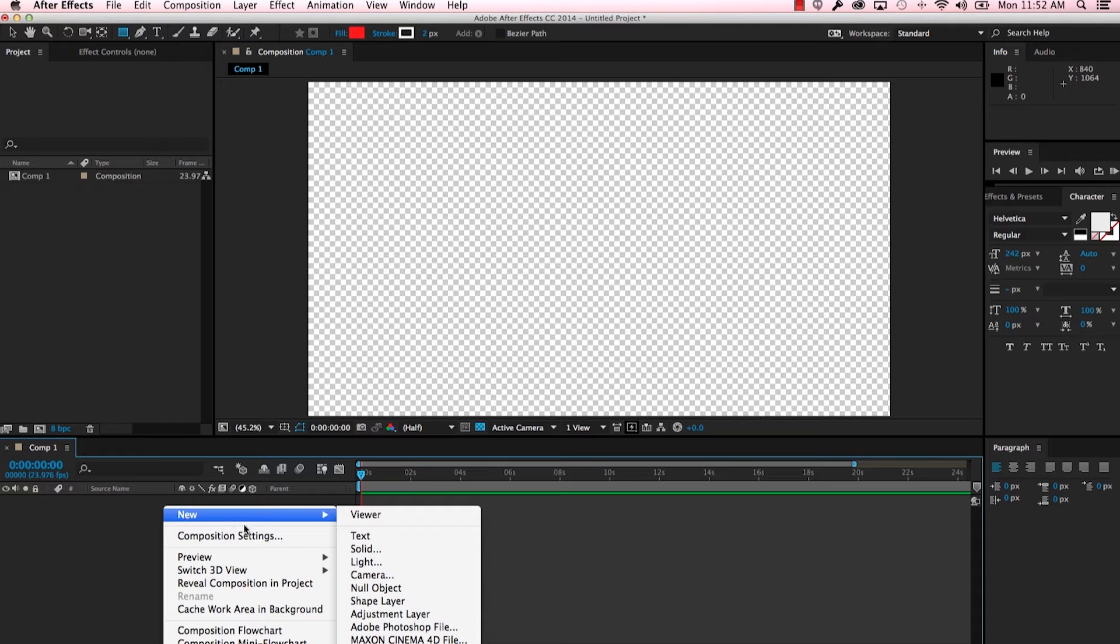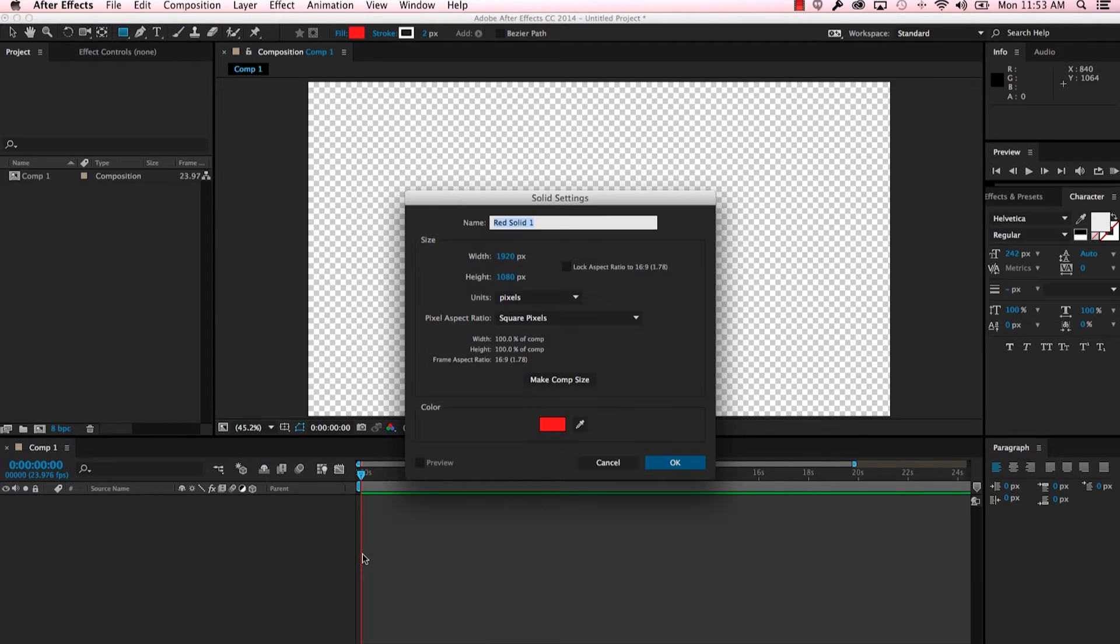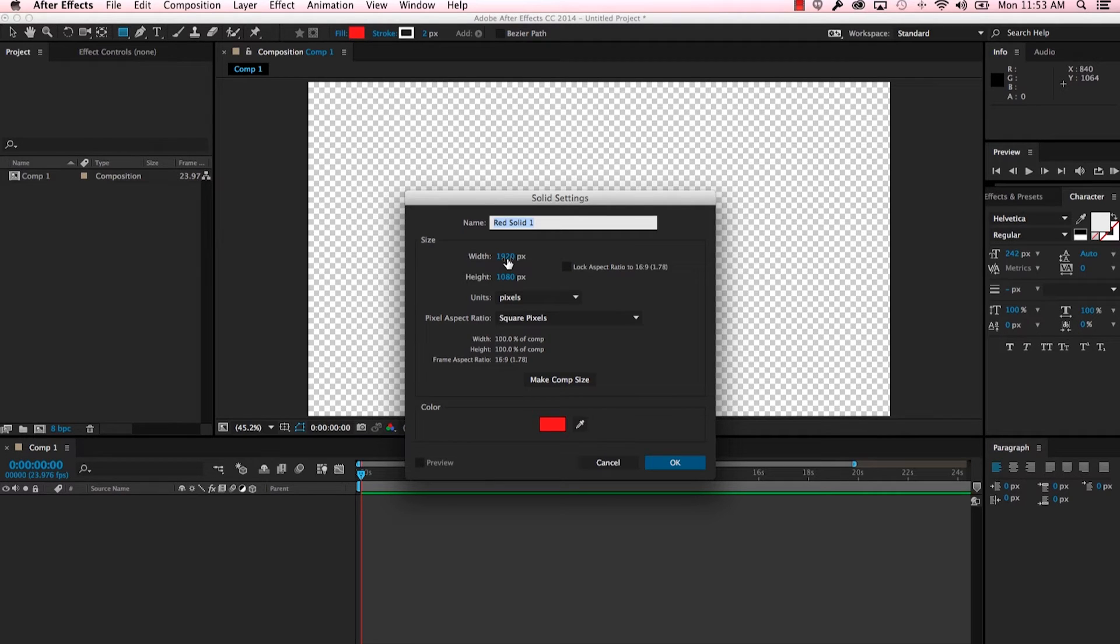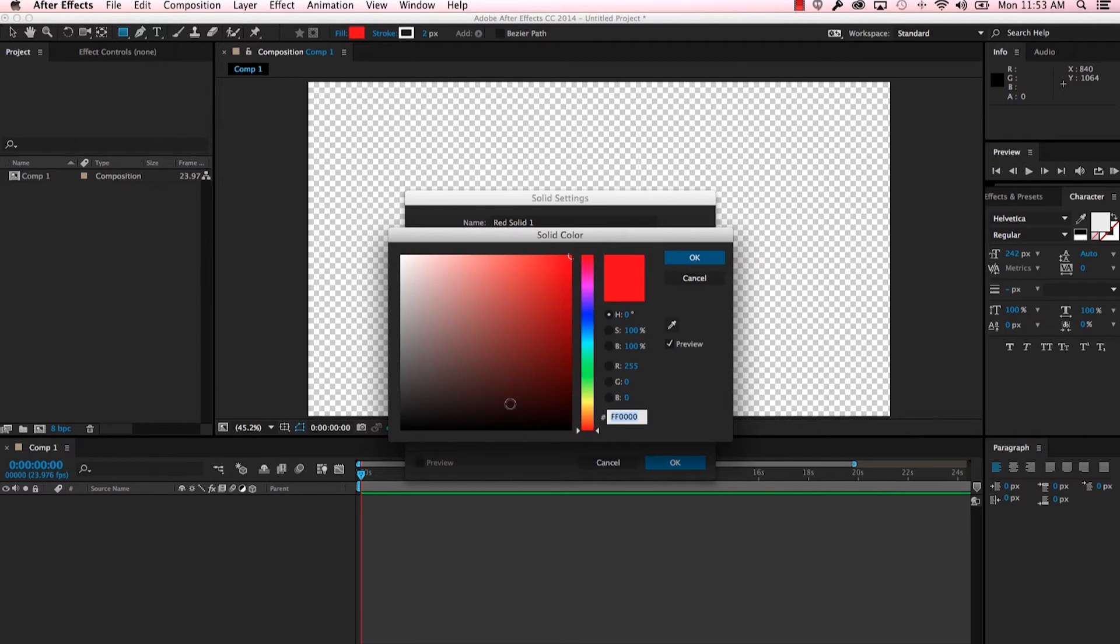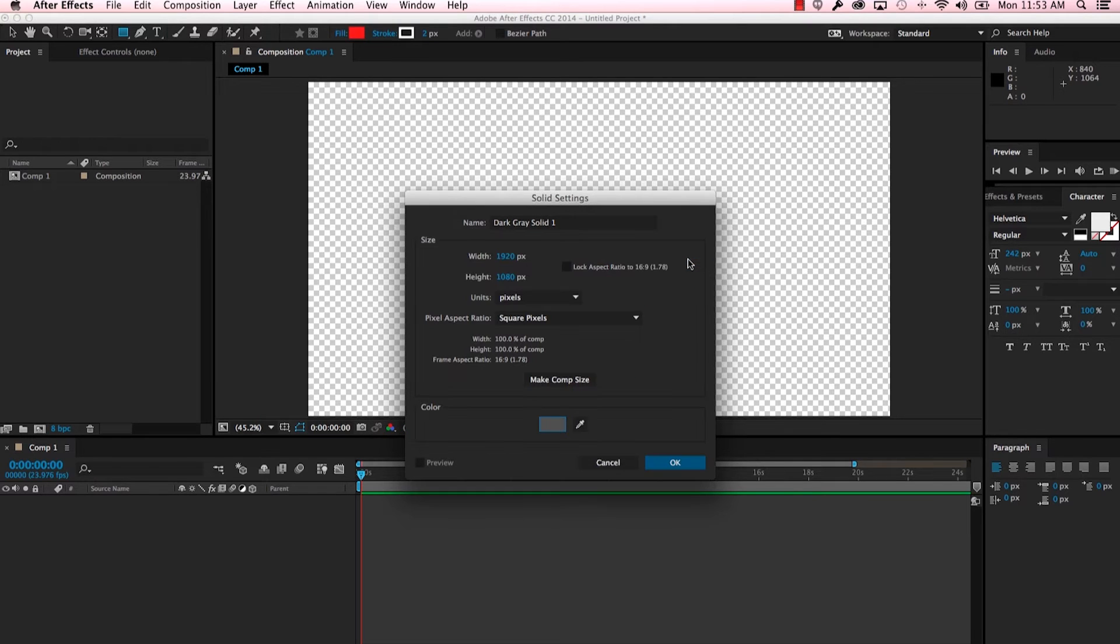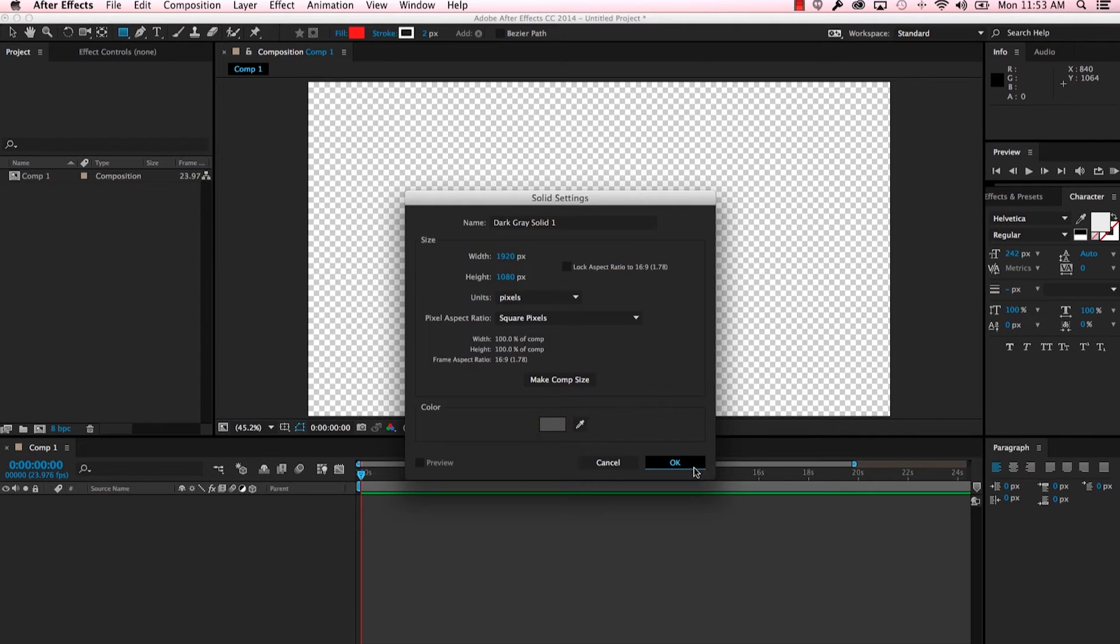So let's start with a new solid. You'll see here that it brings up a new red solid that's the same size as our composition, which is fine, but let's go ahead and change that red color to something else, say a dark gray. You can see that it changed the name from red to dark gray.